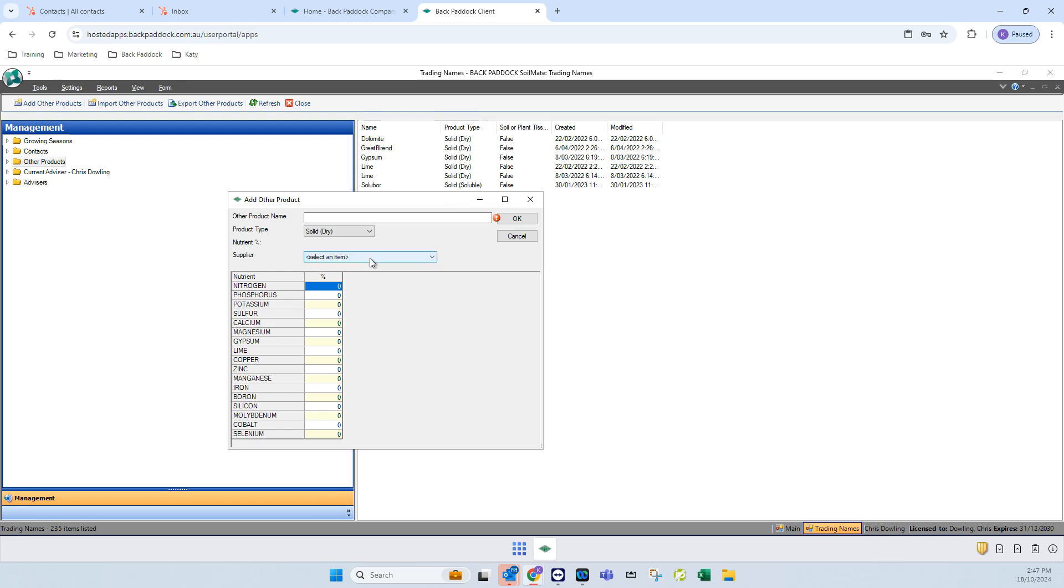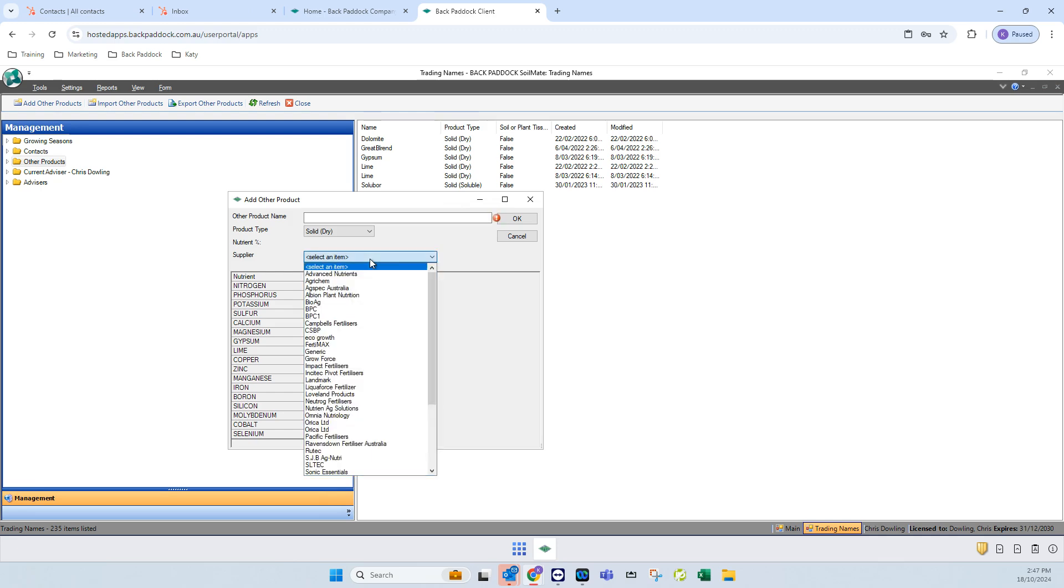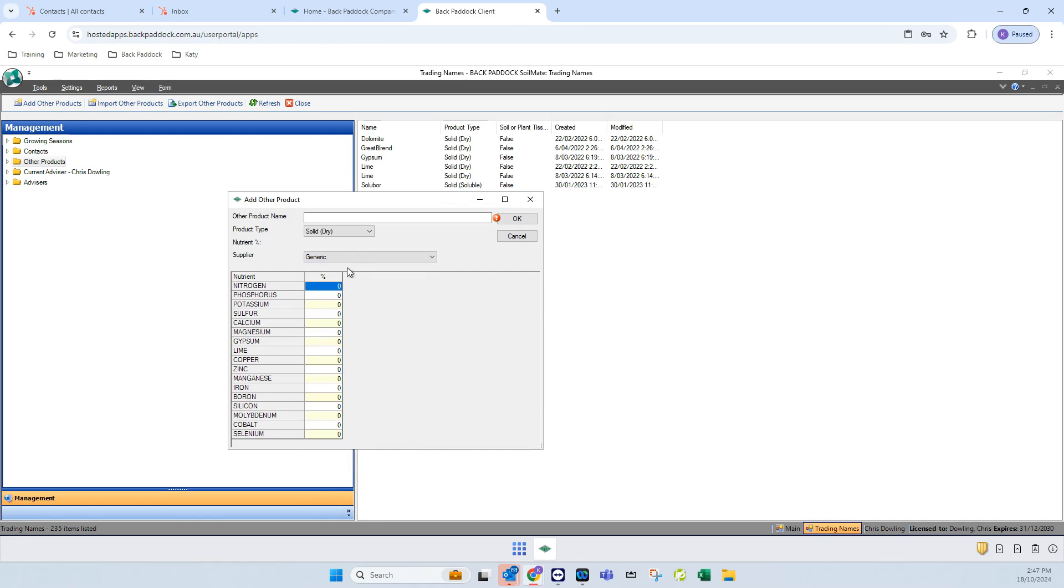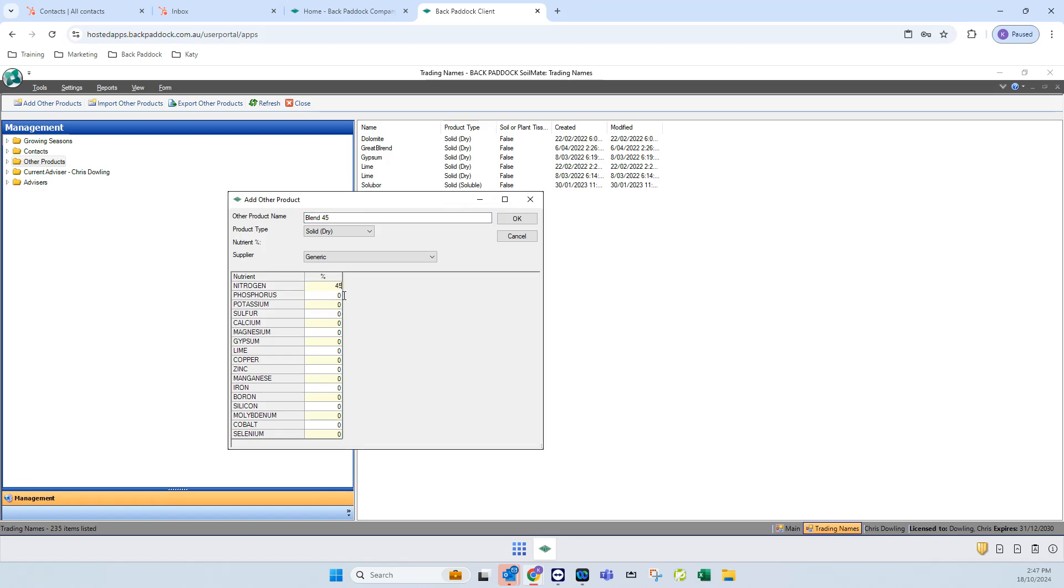The big things are you want to select the product type, the supplier—and you can use the generic supplier if you don't want to select an actual supplier—give it a name, it might be a blend, and then enter your values.